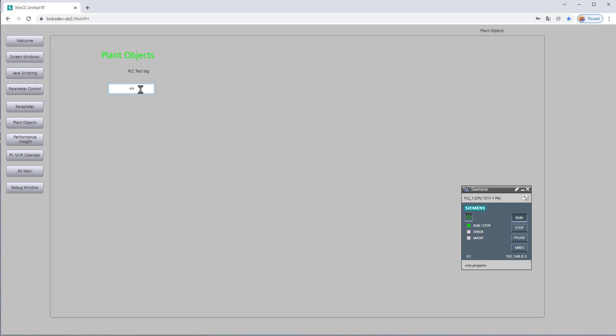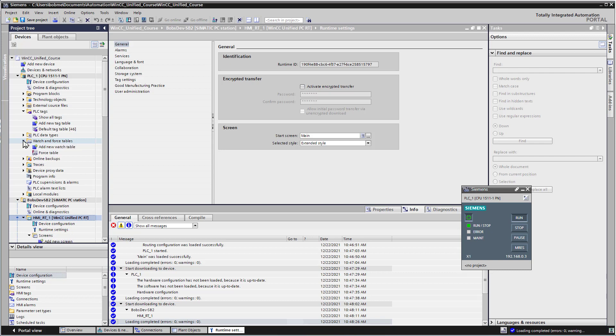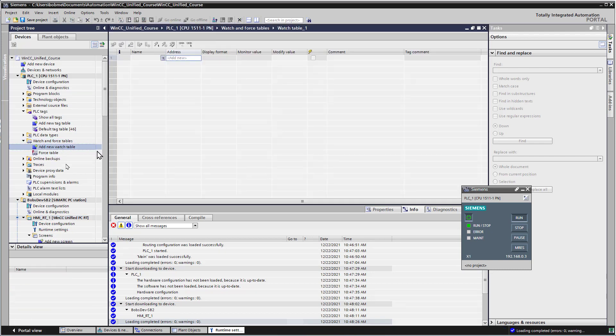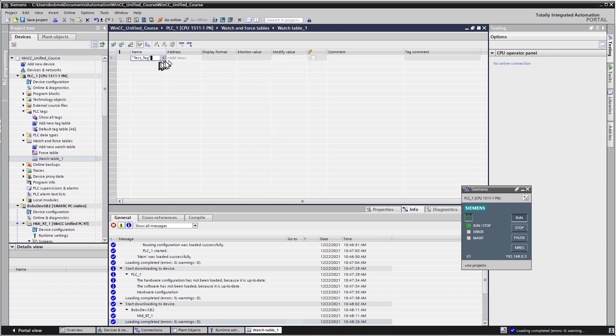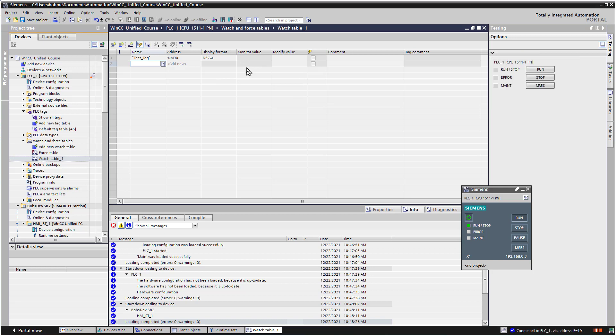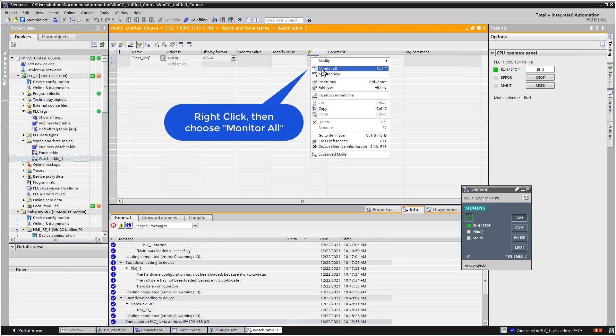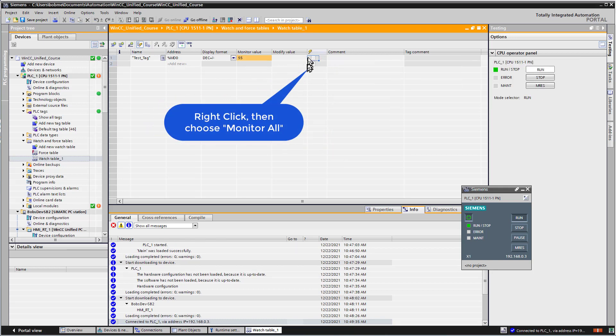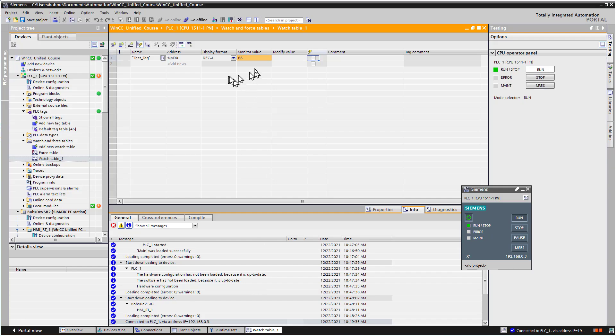I'm going to type a value in there, and we can go back to our project. We'll go to watch and force tables, add new watch table, then I'll add my test tag in there. I'll click go online, click monitor all, and as we make changes here, we will see those changes here.